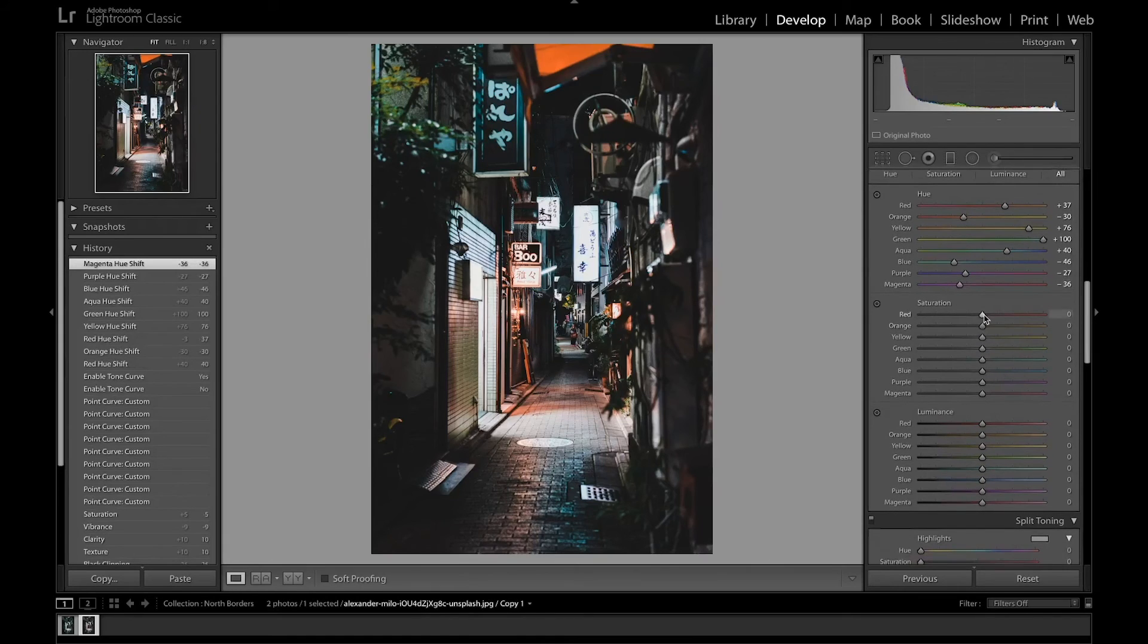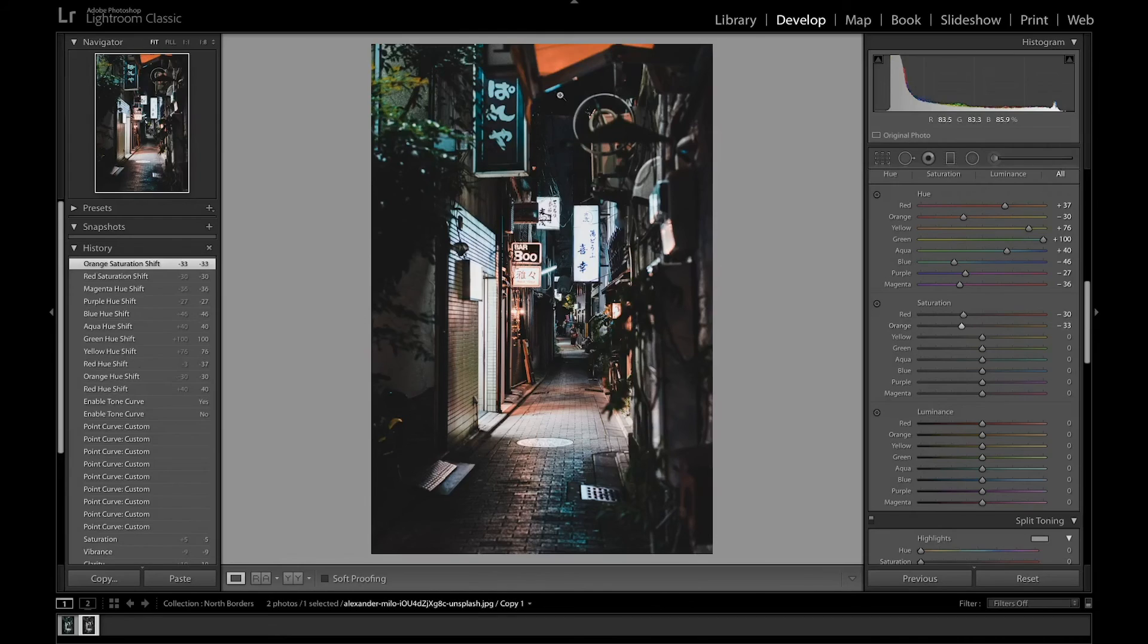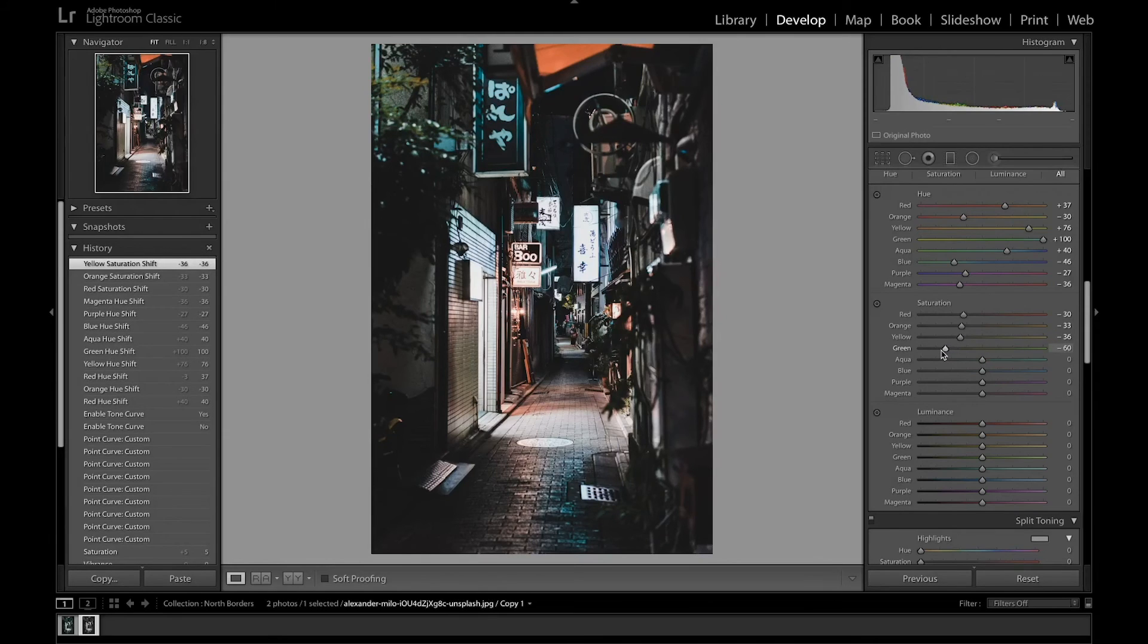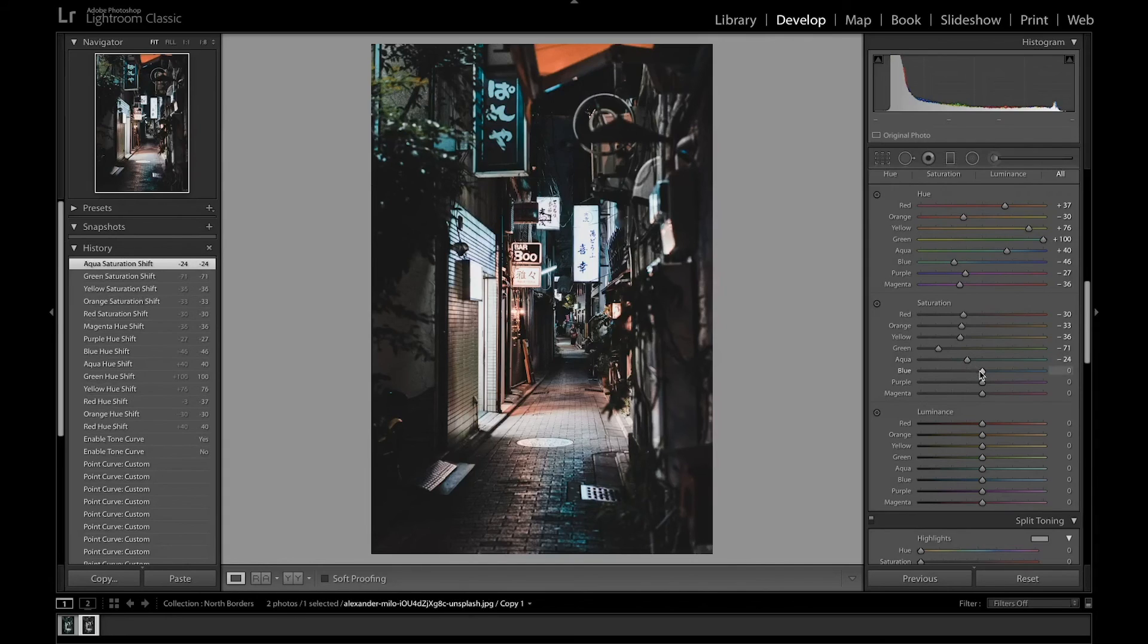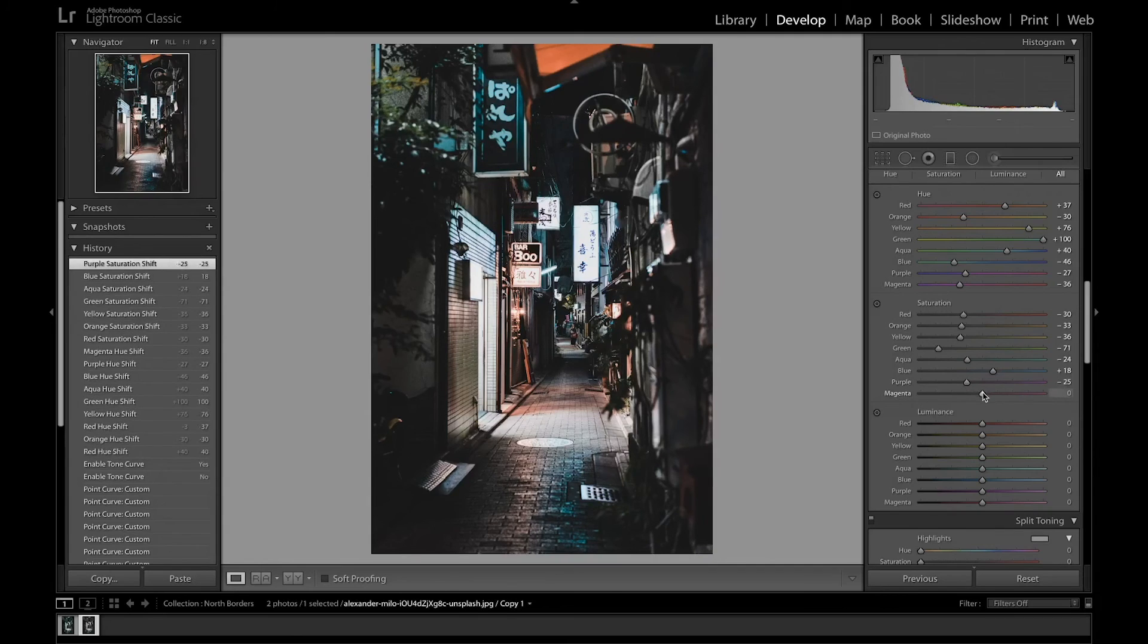Now I'm going to fix the saturation in the image. So I'm going to turn down the reds and the oranges as well, which is not really significant here. I'm also going to bring the yellows down as well. Bring the green down quite a lot. Bring the aquas down just a little bit. I'm going to increase the saturation of the blues so you can see the teals coming in a bit more. And desaturate the purple and magenta a little bit as well.